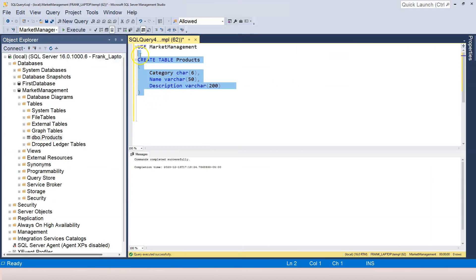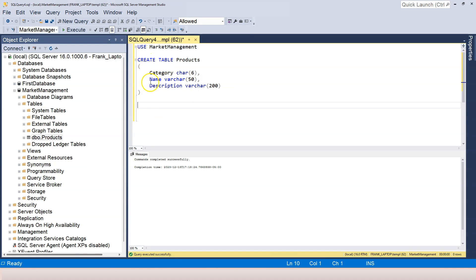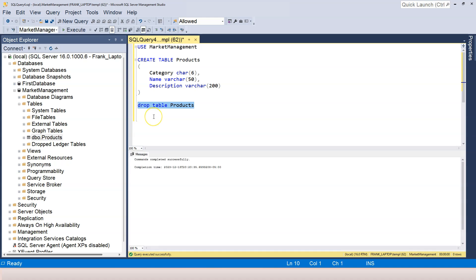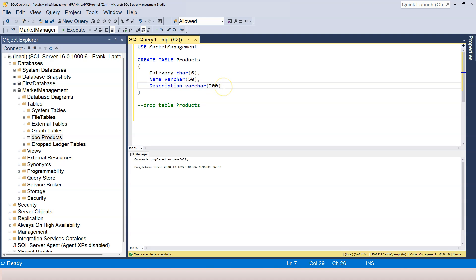So previously, we created these three columns. In order to add more columns to this, there are different ways. The simplest way is to drop the table and recreate it. Since we haven't actually added any data into it, we can simply drop the table. So drop table products, and then I'm highlighting it and press on F5. So now the table is dropped. I should be able to recreate it again. So we have category name and description.